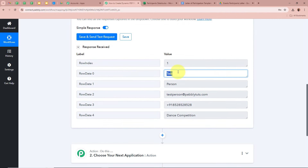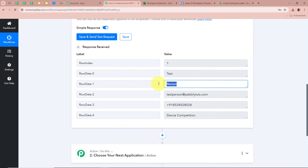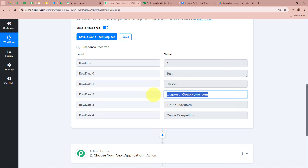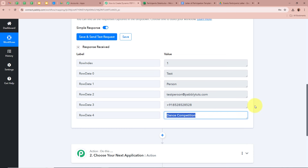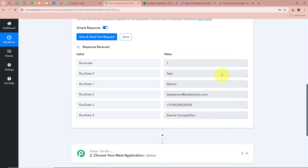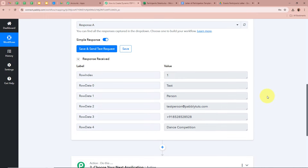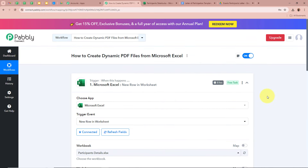In the response, we have received: First Name as Test, Last Name as Person, Email as TestPerson@PabblyTudes.com, a dummy mobile number, and competition name as Dance Competition. As you can see, we have successfully received the response on our trigger step.